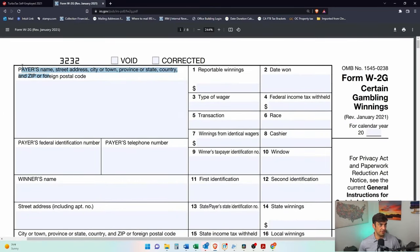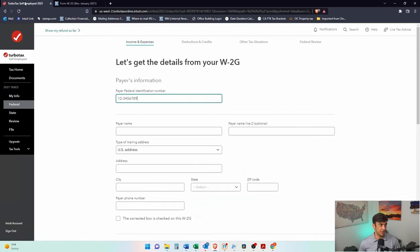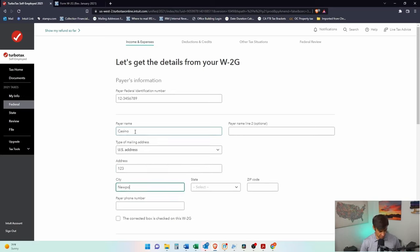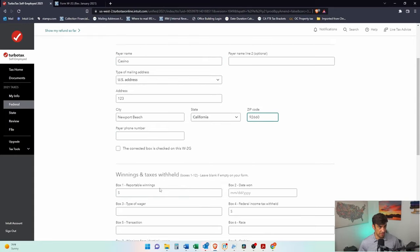So it's going to have the payer's information, which is what this is asking for. Okay, we'll say Casino, one, two, three. Newport Beach, CA, 92660. There we go.